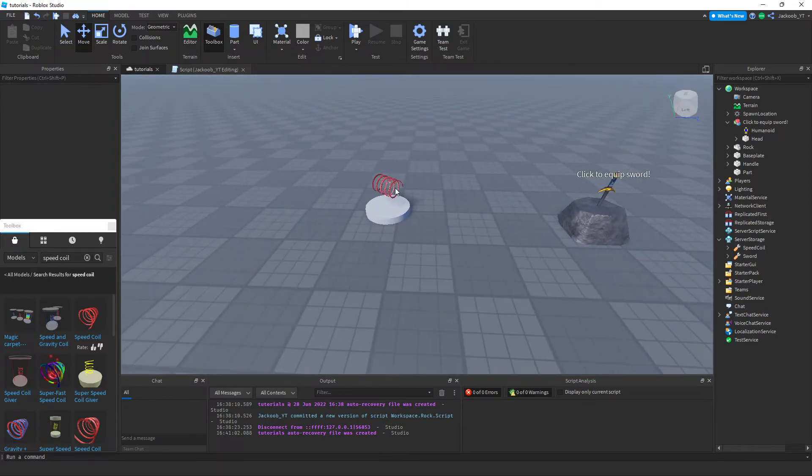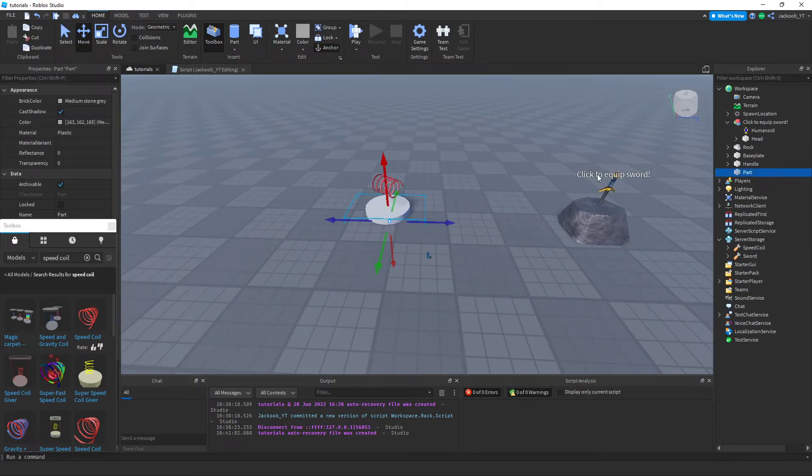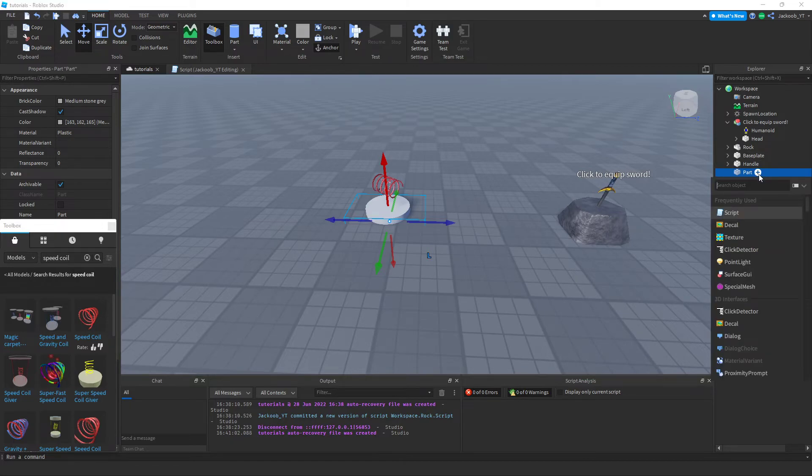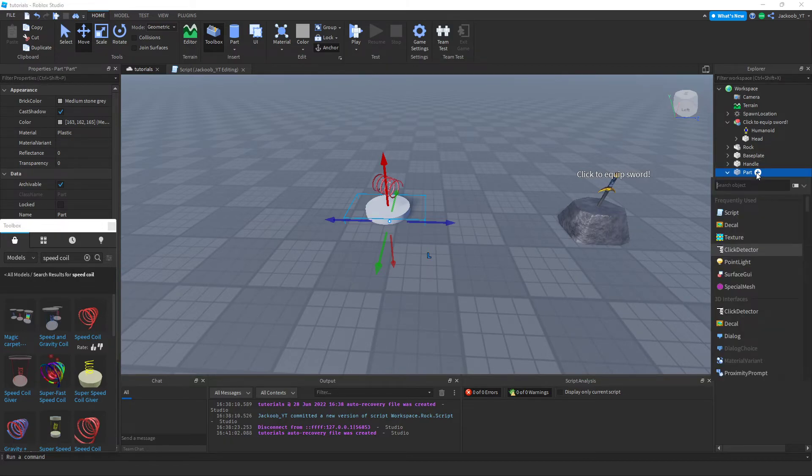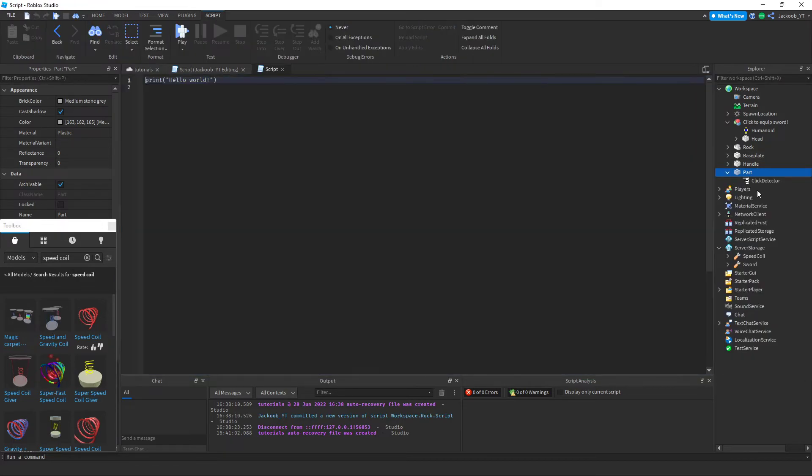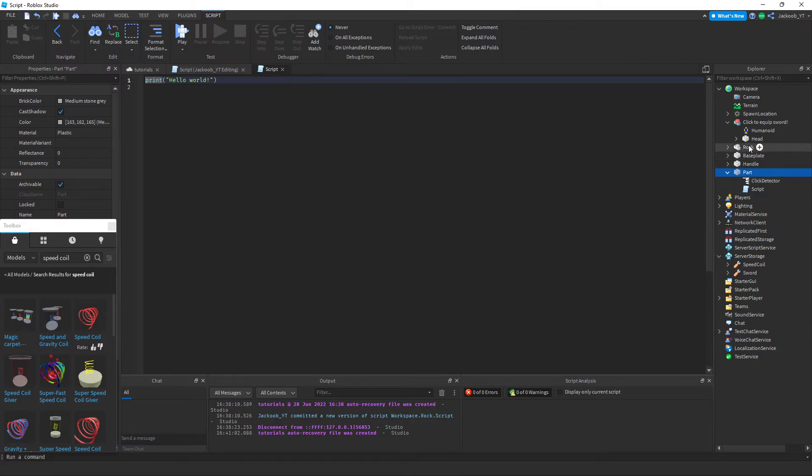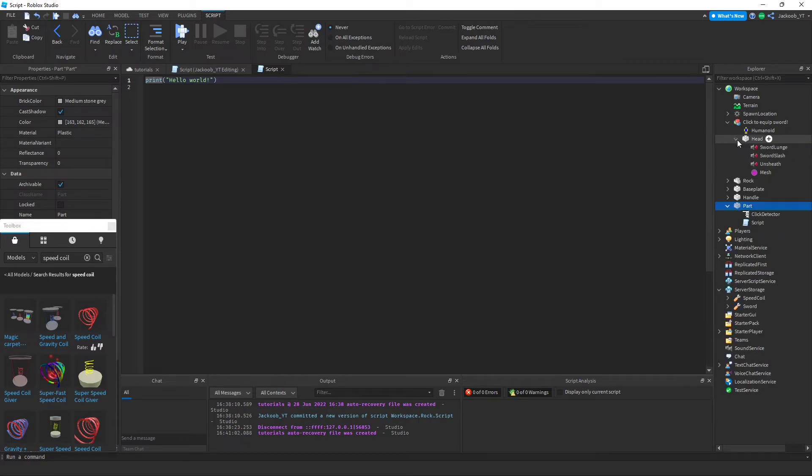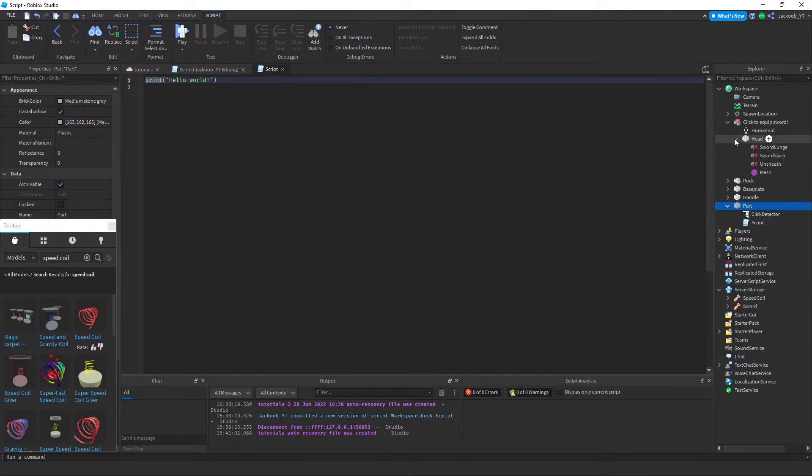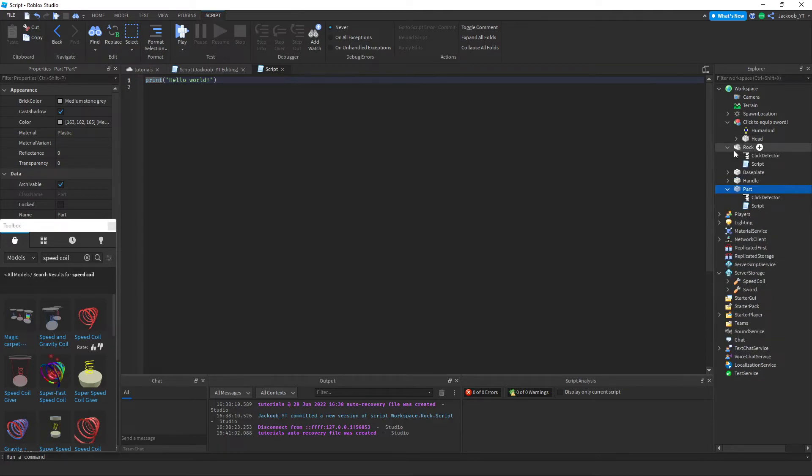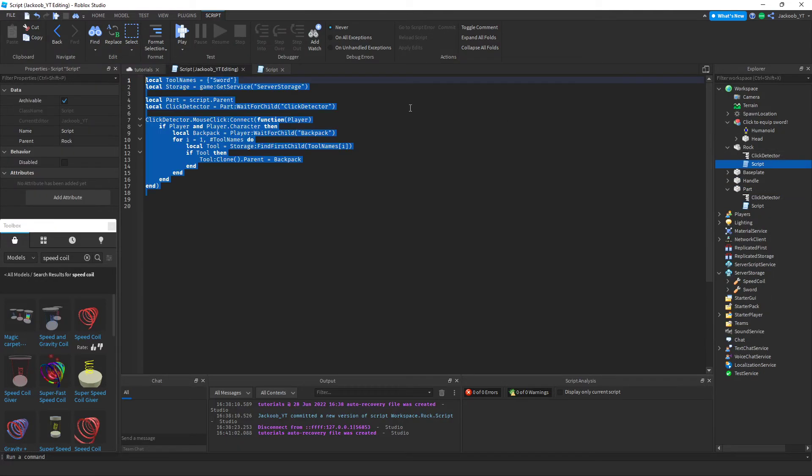And then we're going to click on the cylinder, add a click detector and a script into it. And then we're going to copy and paste the same script that we had earlier.